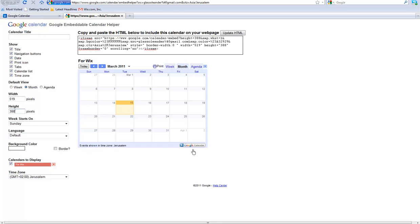You will see the calendar automatically updates itself. Then click Update HTML.